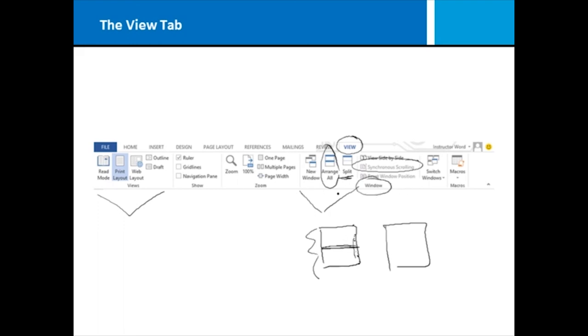Another thing that you can do here in the view tab is zoom into your document. By default, you're typically at 100%, but you might want to zoom in and focus on an area or zoom out so that you can see more of your document.